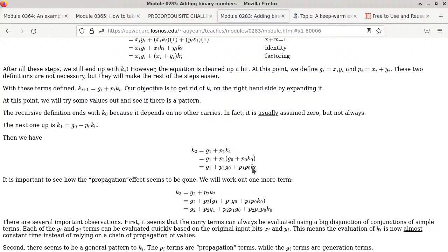That's the magic: we got rid of k1 in the equation for k2. That is carry lookahead — it's called substitution. We can do this one more step.